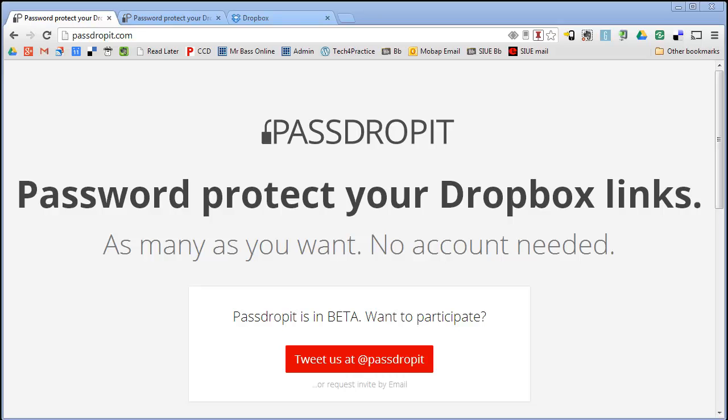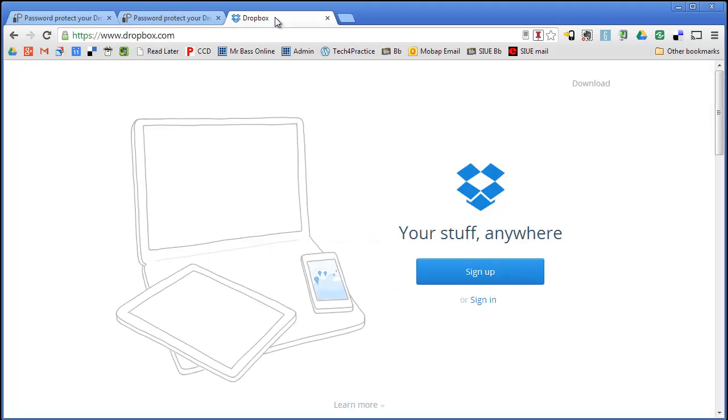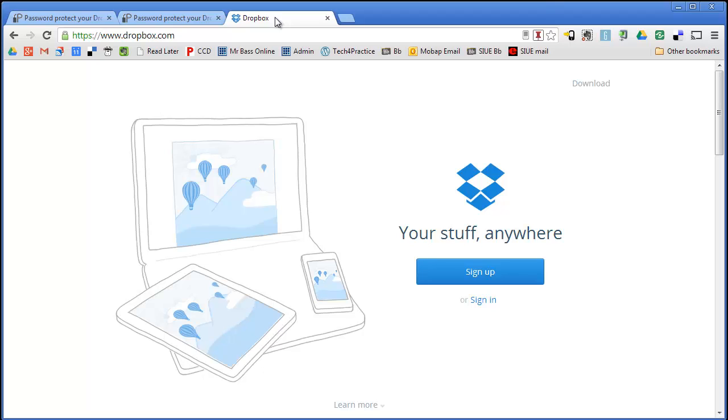So first of all, if you are not familiar with Dropbox, that is where we start. So if you go to Dropbox.com, this is where you can sign up for Dropbox. And Dropbox is actually a software that you install on your computer.